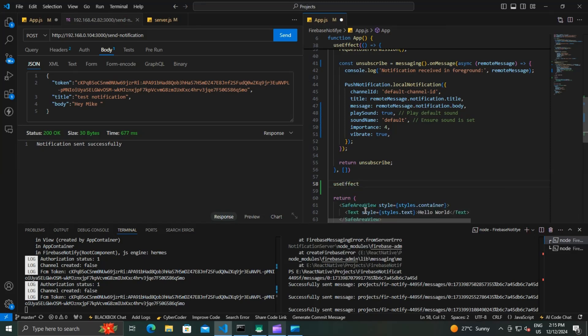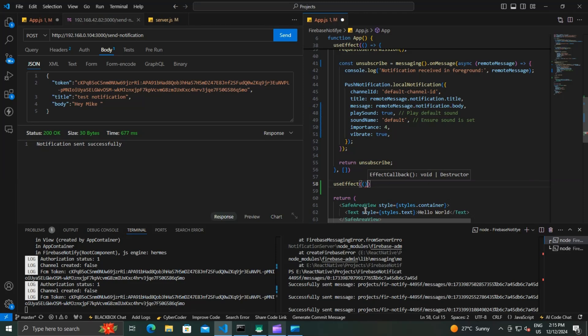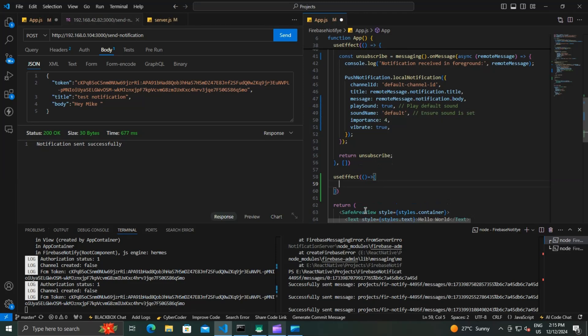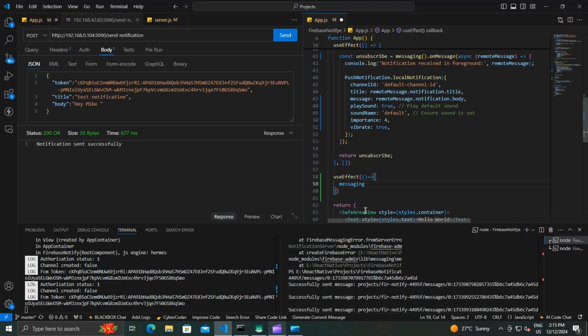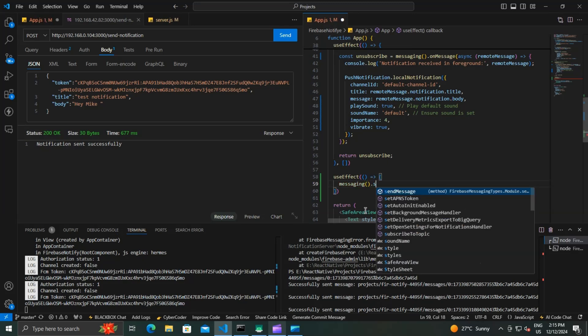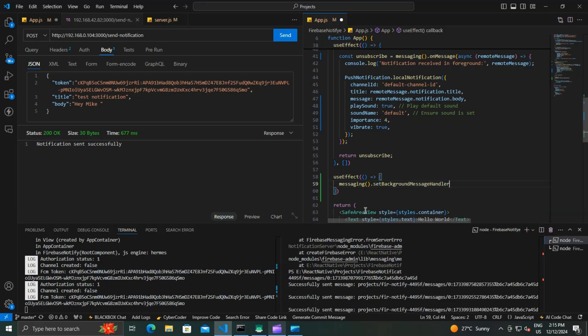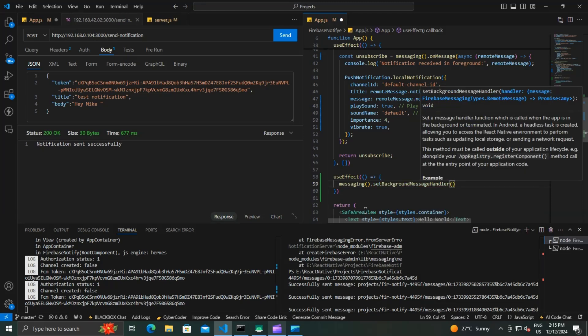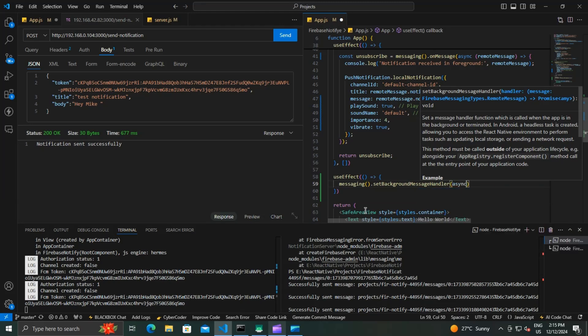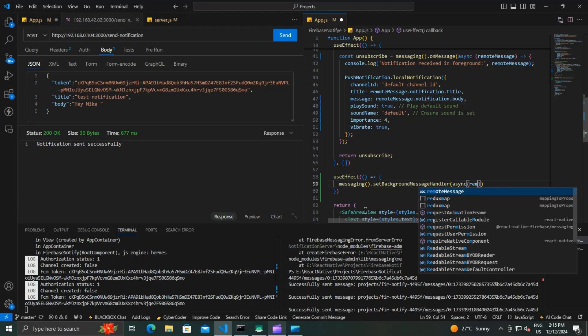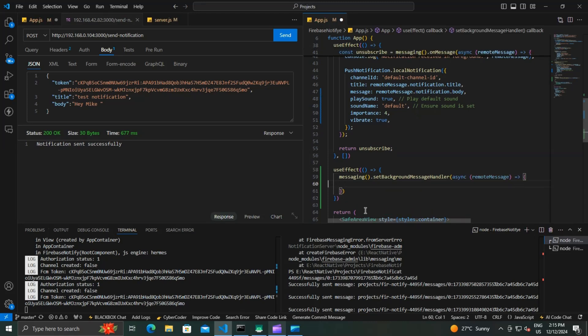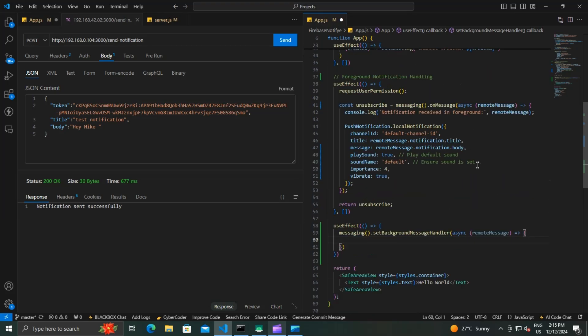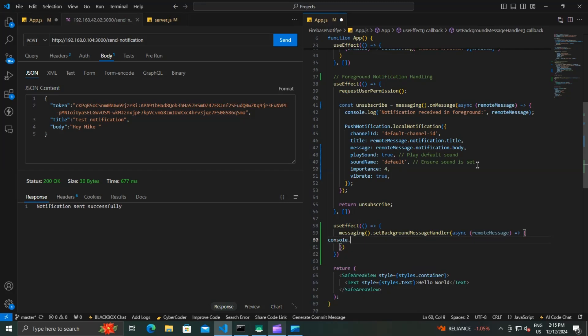Firebase provides a setBackgroundMessageHandler to handle notifications when the app is in the background. So we use the setBackgroundMessageHandler.